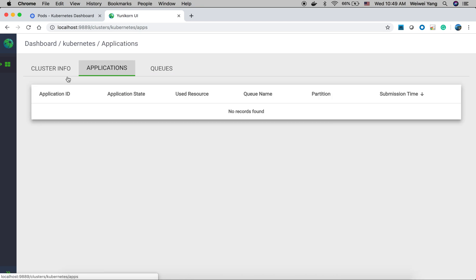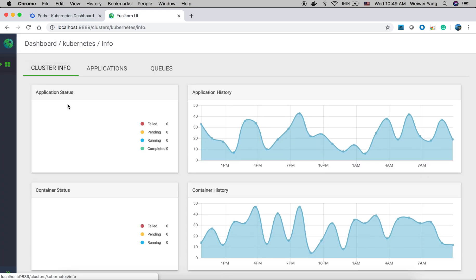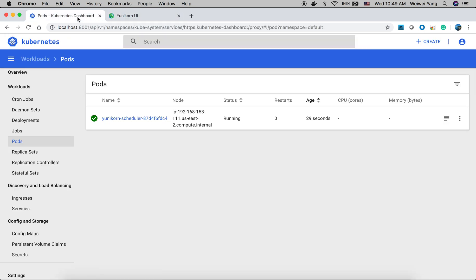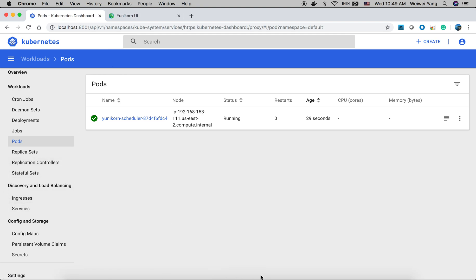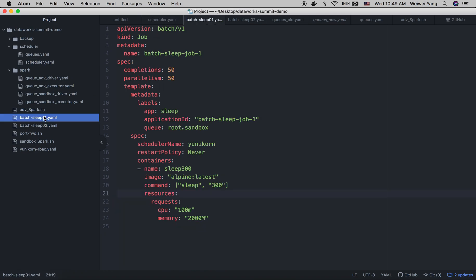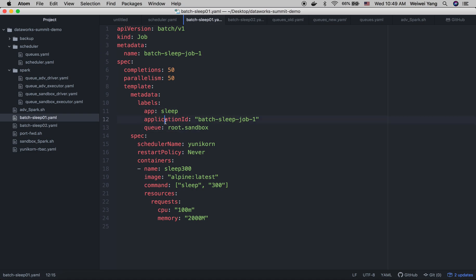Then right now, because we don't have, we haven't submitted many applications, so this data is empty. So next, let's run the application. First, let's run the batch sleep application. So this application actually launched 50 pods and each of them just simply sleep for 300 seconds. We have specified application ID and the queue. Those will be picked up by the Yunikorn scheduler and this application will be scheduled under this queue. Also, the schedule name is Yunikorn.